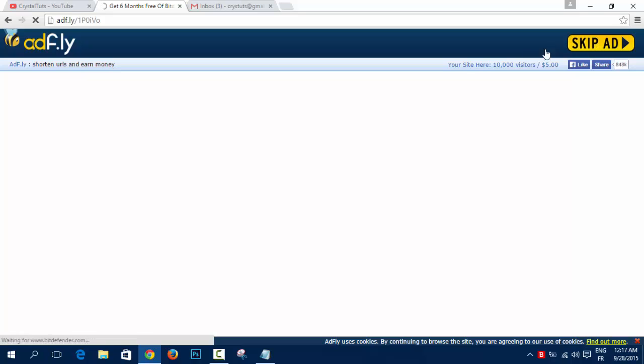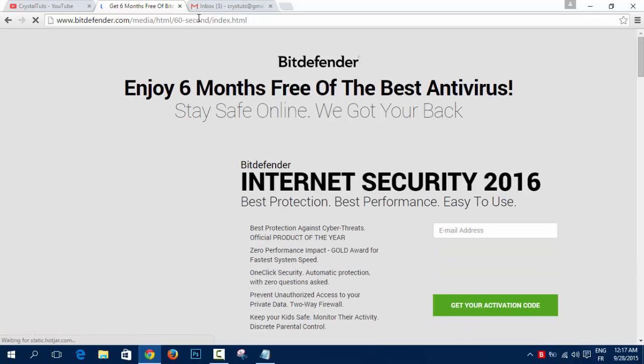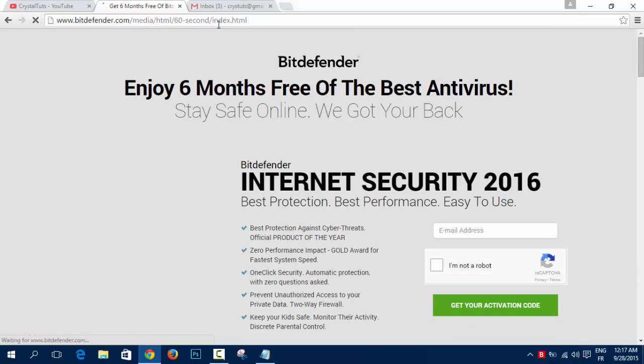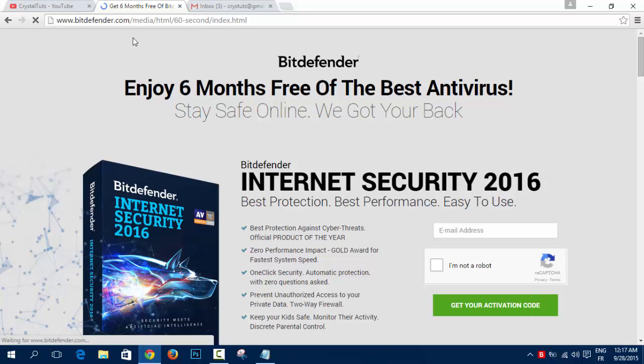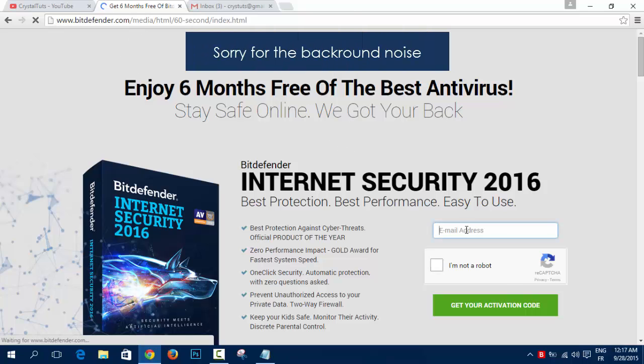After you click on Skip Ad, it will take you to this link. If you want to go directly to this link, you can do it, otherwise if you want to help me go through the shortened link. Anyway, you're going to enter your email here.